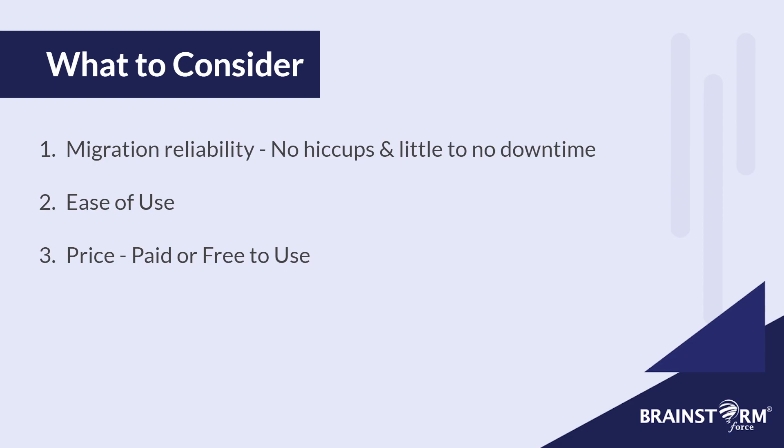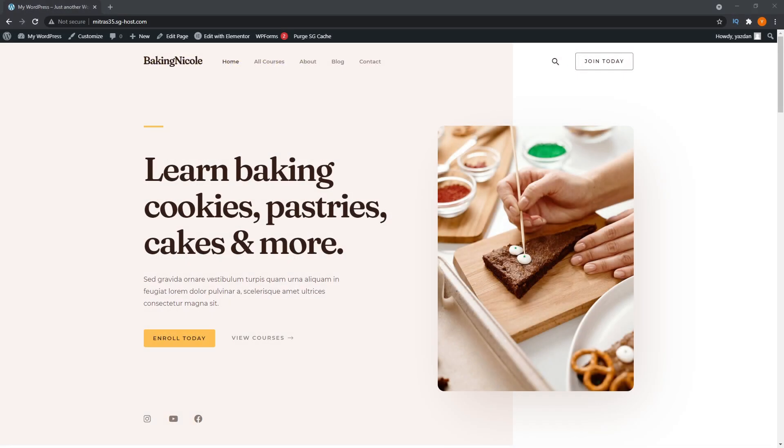If using plugins is not for you, you can also migrate by getting help from your web host or by using an FTP client. But I'll leave that for another video. If you want to find out how to do that, please let me know in the comments below. But in my opinion, using one of these plugins would be the way to go.